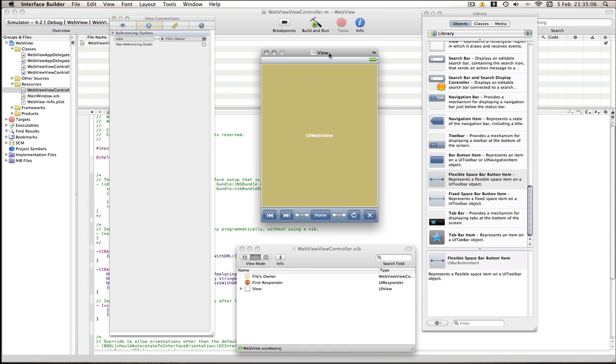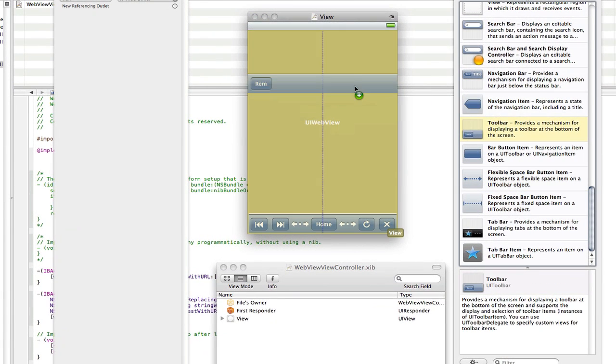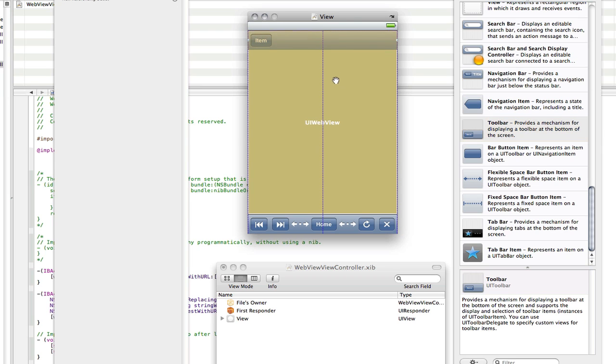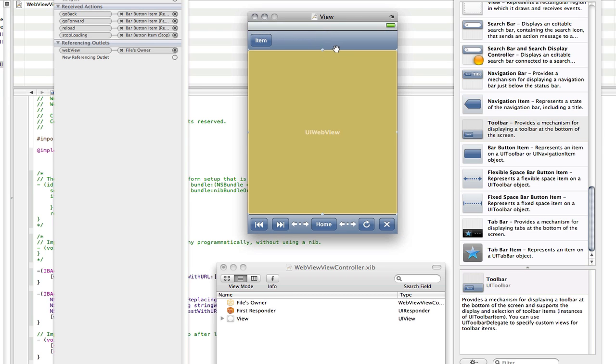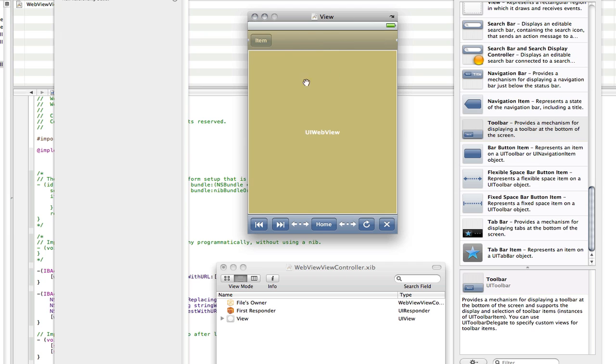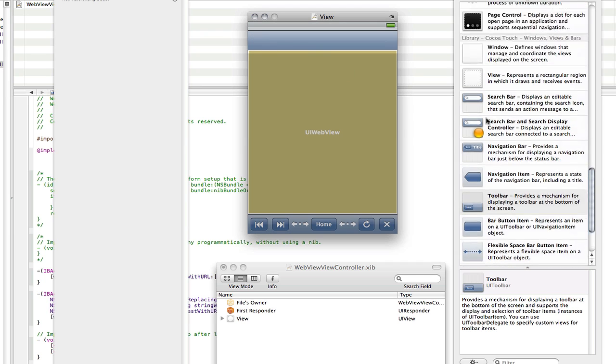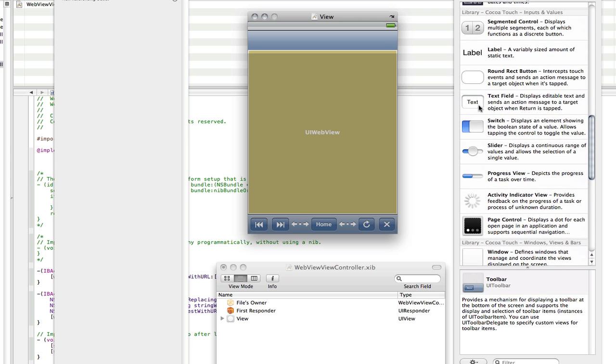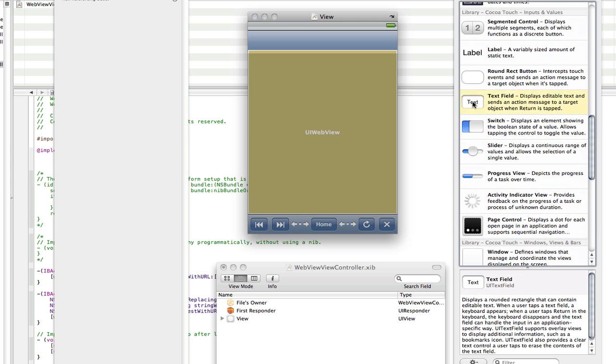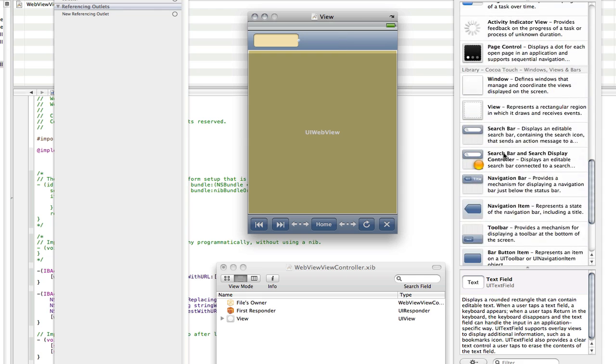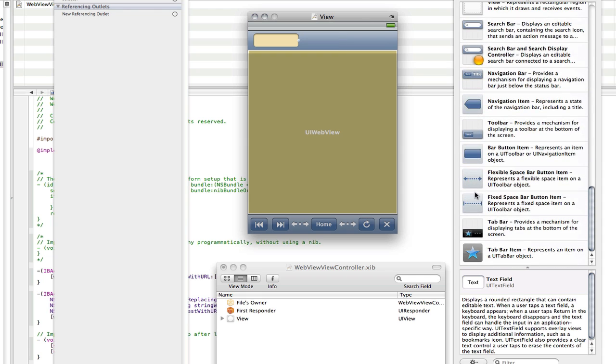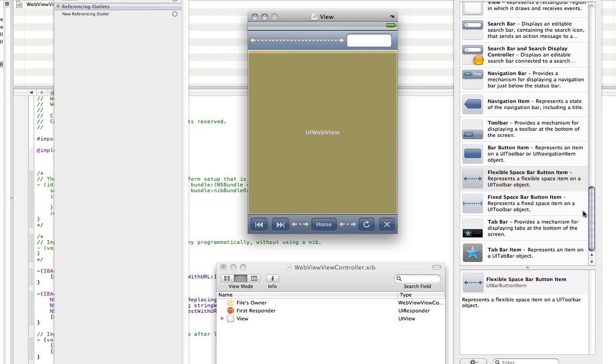Now in here we need to add another toolbar to display our text field, and make sure you resize the webview so the website page doesn't go above the toolbar. Then delete the item and go back into the library.